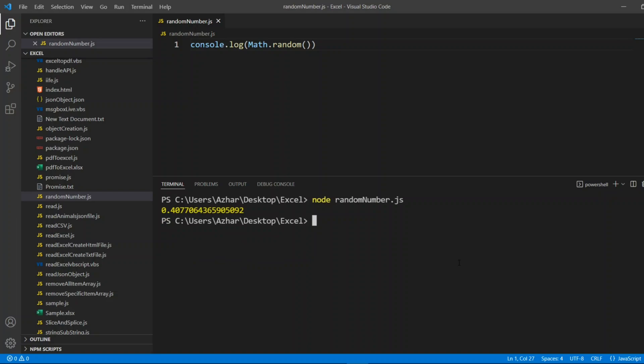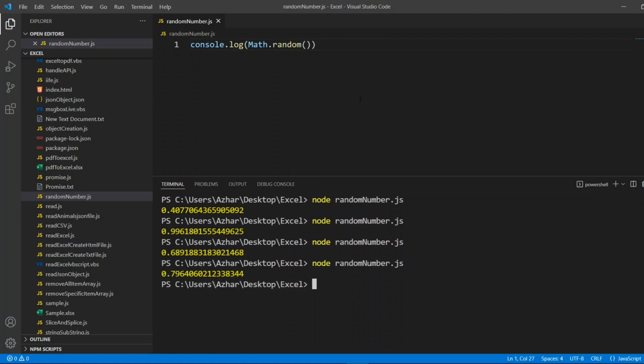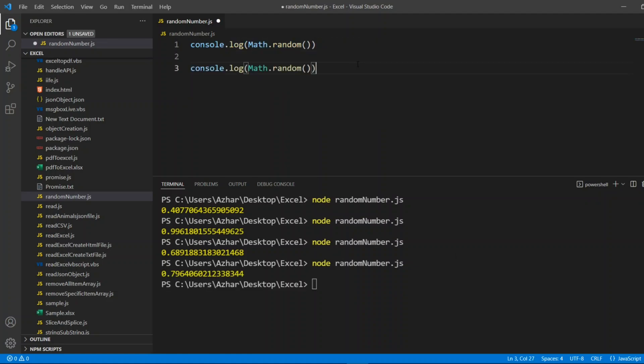If you execute this or every time you execute this, the number will be different. See? Now, what if you want a number between 1 to 10? What we'll do? Copy this, I'll paste it here. I'll put into 10.